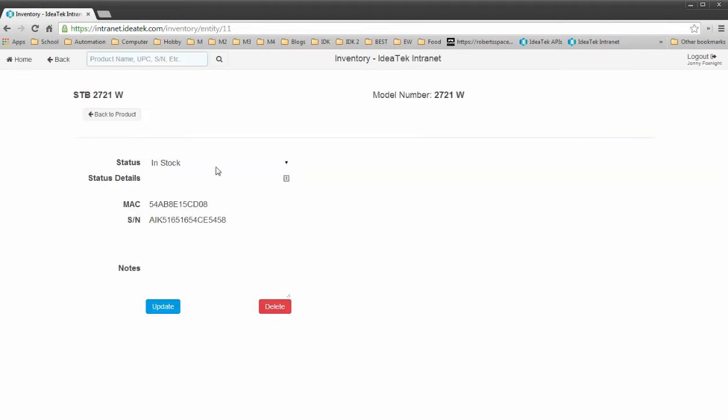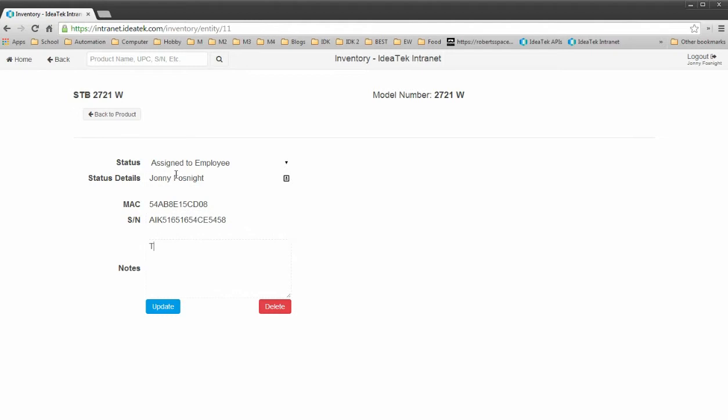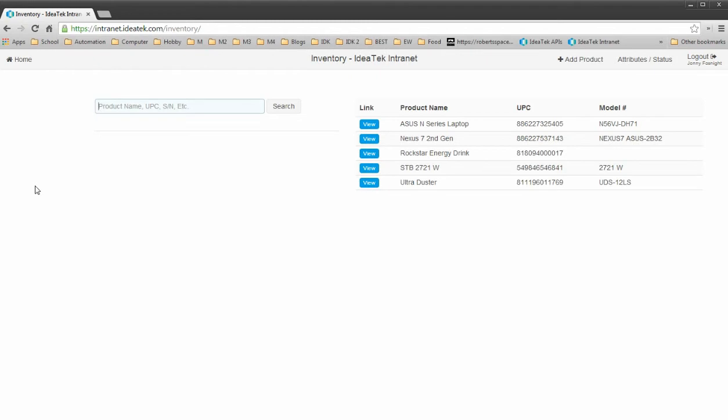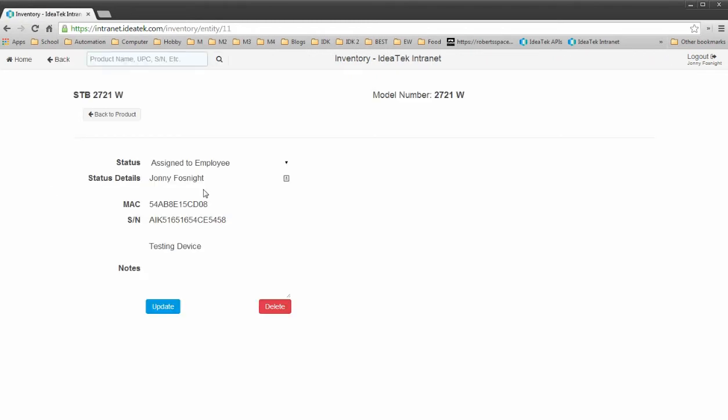And then we can view that, we can change it, we can assign it to an employee. We can type in notes and all that fun stuff from here. Let's go back now to our main landing page. If I scan in that MAC now, you can see all the stuff I just did here.